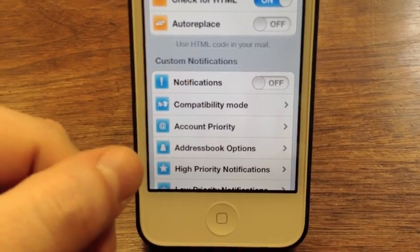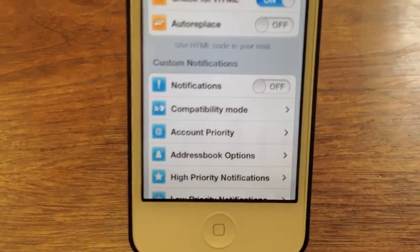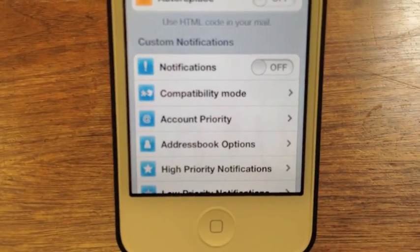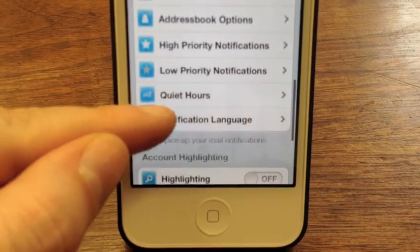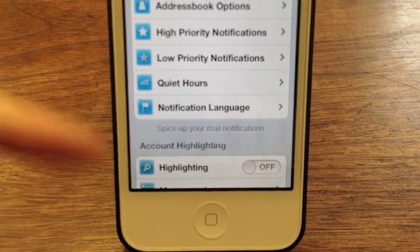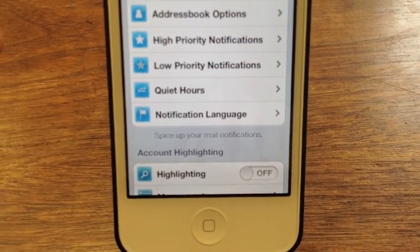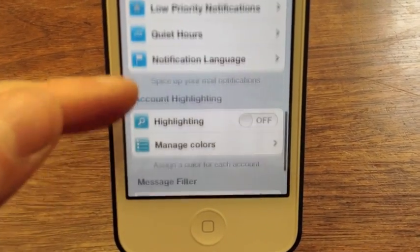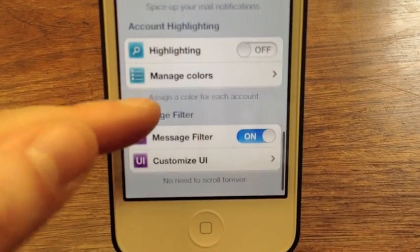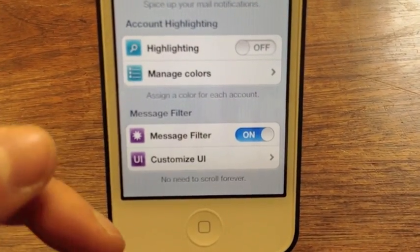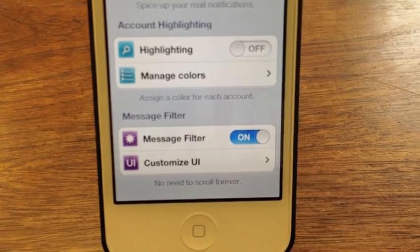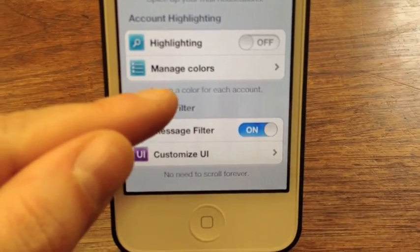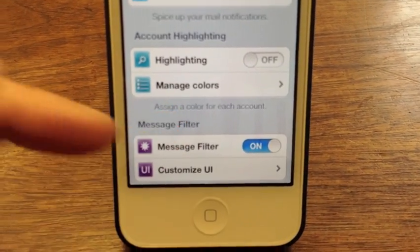Custom notifications — I don't typically use a lot of these, but they're there if you want to set high priority things or notifications for different types of things, or if you want quiet hours. You can go ahead and do that, and it will, I believe, speak your email to you.